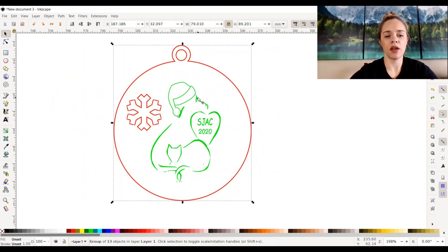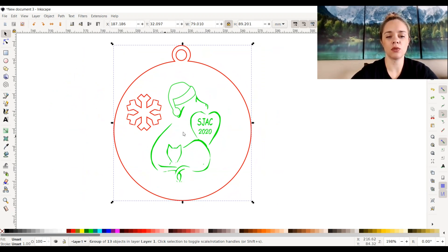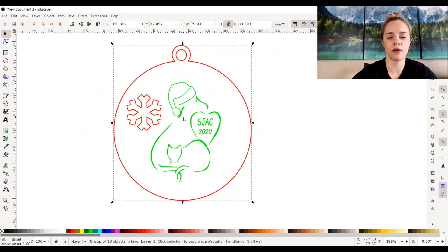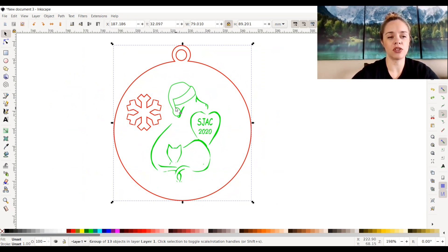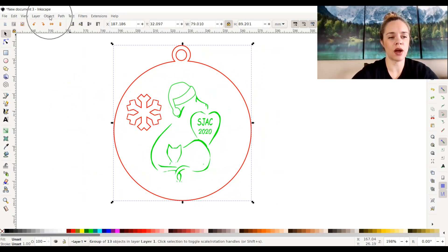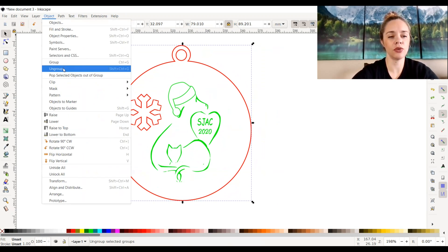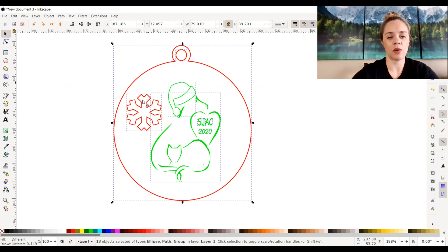But if I wanted to change certain elements and things were grouped together, I would have to ungroup it. I would just go to Object > Ungroup, or hold down Shift+Ctrl+G, and that would ungroup everything.